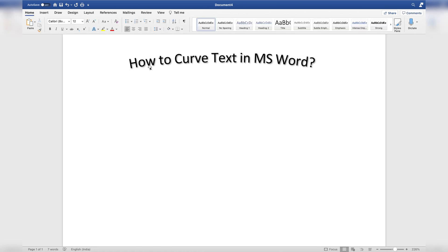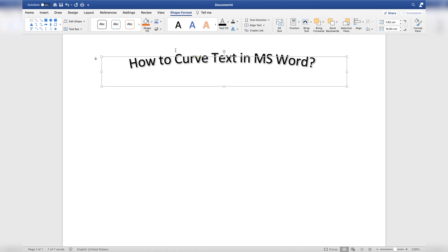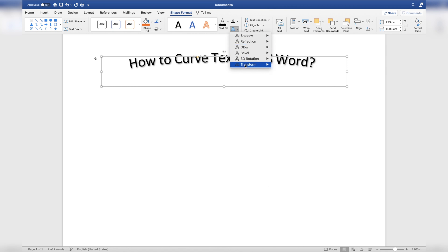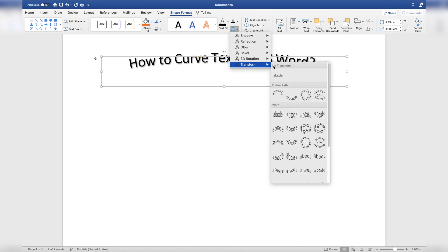Further, if you want to make it look circular, you can do that again by going through the same path. Simply go to text effects again, then transform, and from transform, select the circular path.